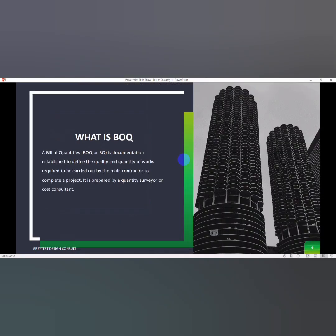What is bill of quantity? Bill of quantity is a documentation established to define the quality and quantity of works required to be carried out by the main contractor to complete a project. It is prepared by a quantity surveyor or cost consultant.